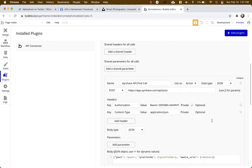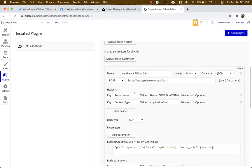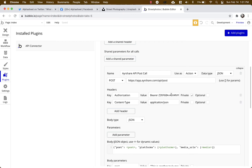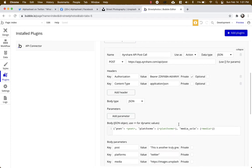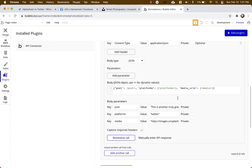You need to put in two headers. One is called authorization and you get your API key from the Airshare.com dashboard. You can go ahead and set up a free account to get this thing started. Remember to put the word bearer in front of the API key. You need another header called content type which has a value of application slash JSON.